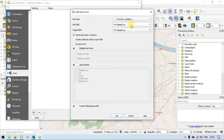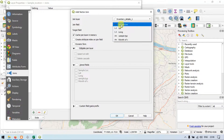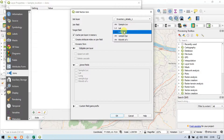Here you can see the join layers. We have a layer called inventory details that is mentioned here. For the join field — this is the inventory details layer's field — I will choose the longitude.